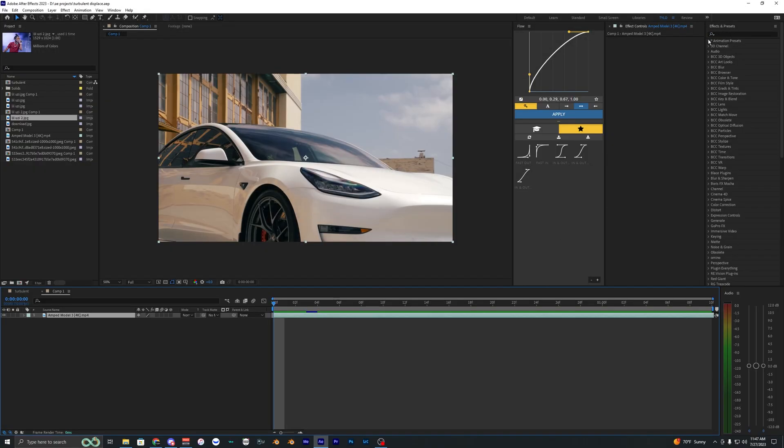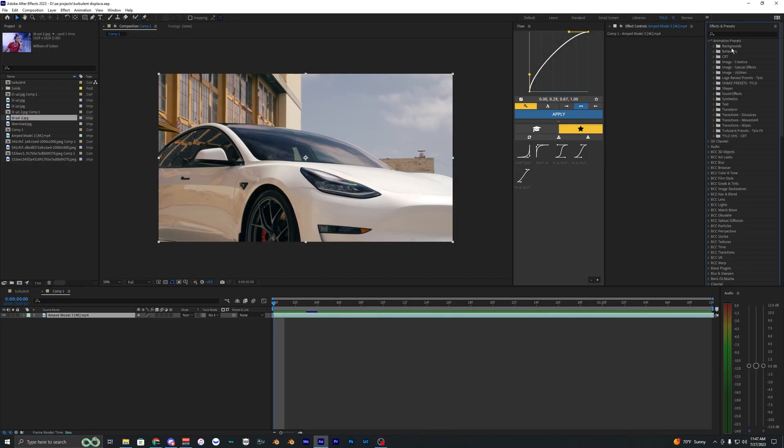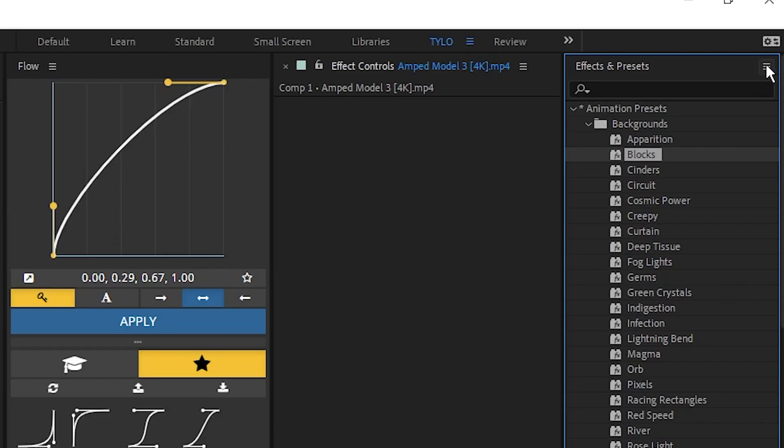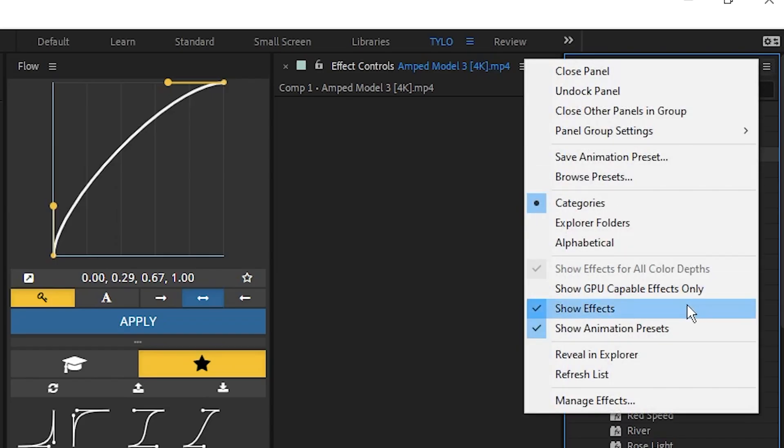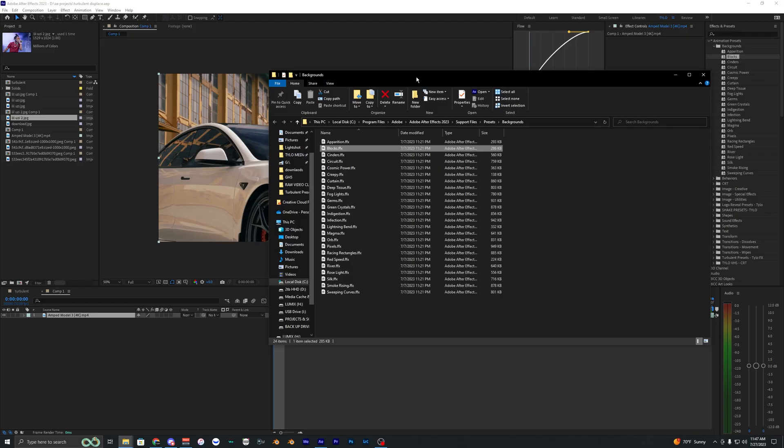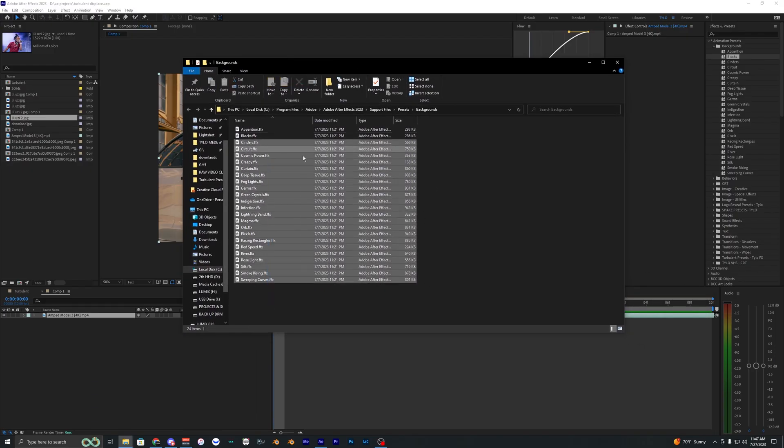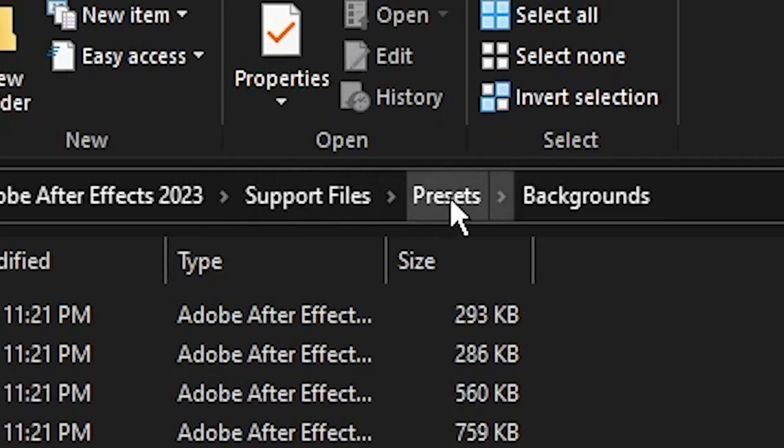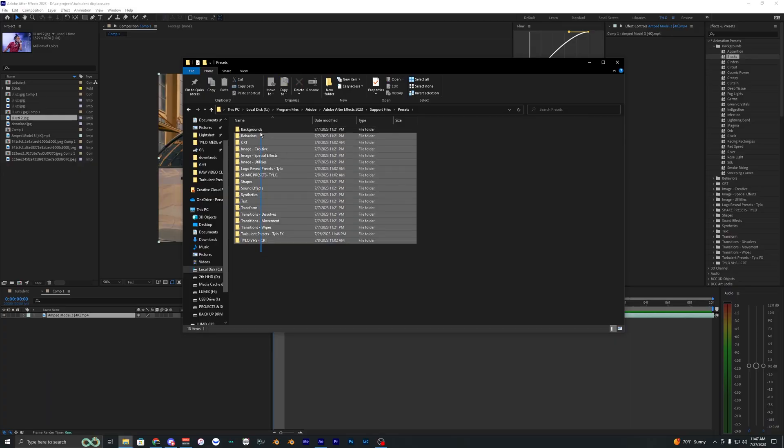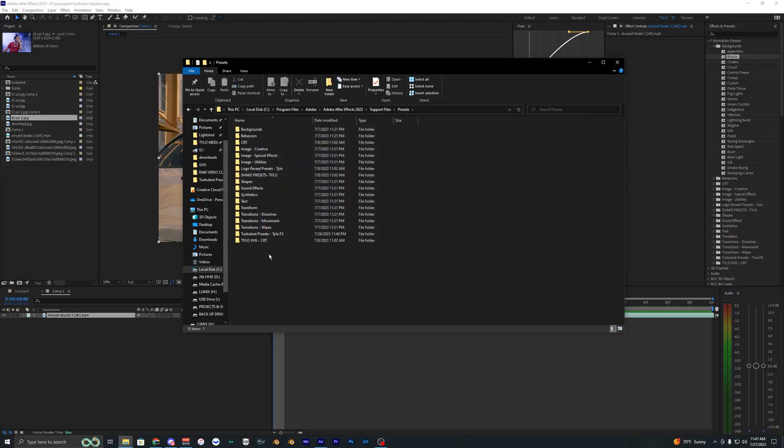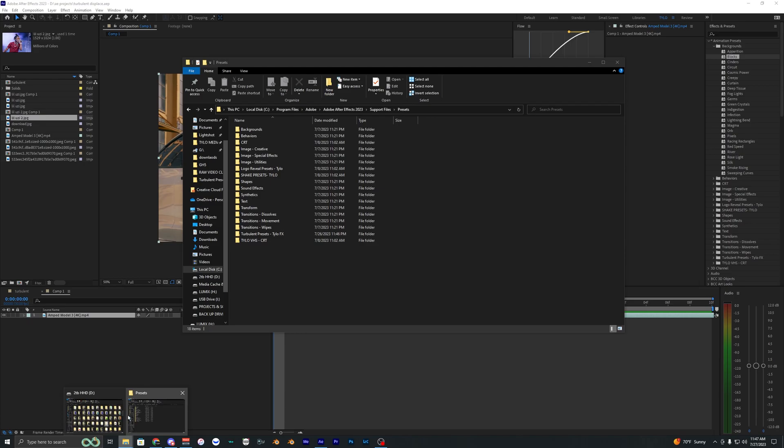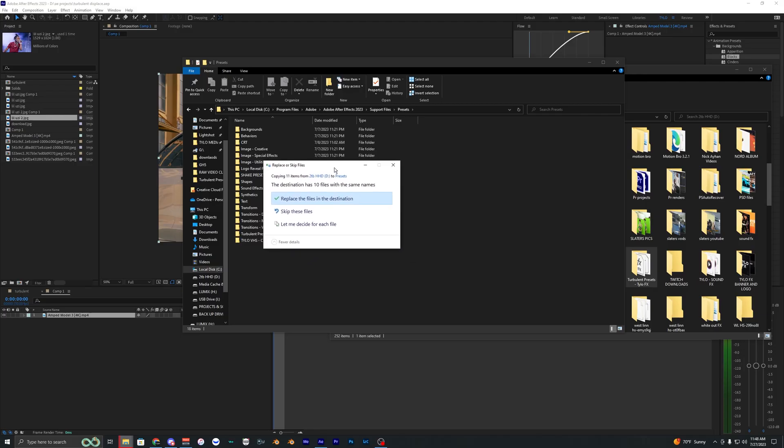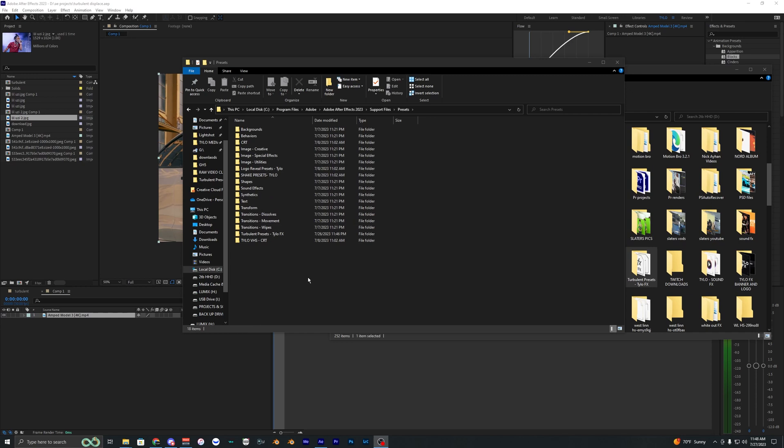Installing the presets is actually super simple. You just want to go into the animation presets and then just select like some default preset here and then go into these three lines here and then click reveal and explore. And then it'll open up where all your presets are. But you just want to go to the presets tab right here so you can see all of your different presets that you already have installed. And to install it, you just want to find that preset, just drag it in here. But I already have it installed here, so I'm not going to go ahead and do this. So I'm just going to exit out of that.